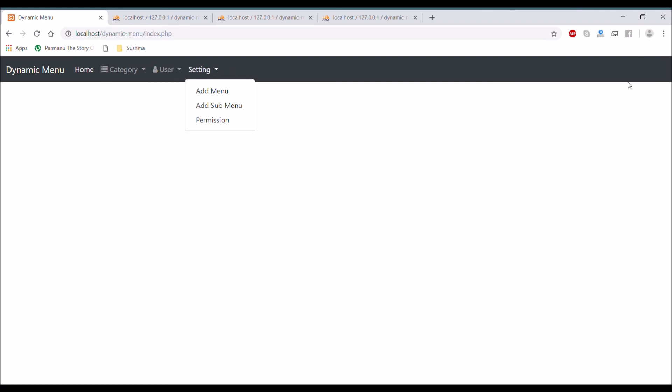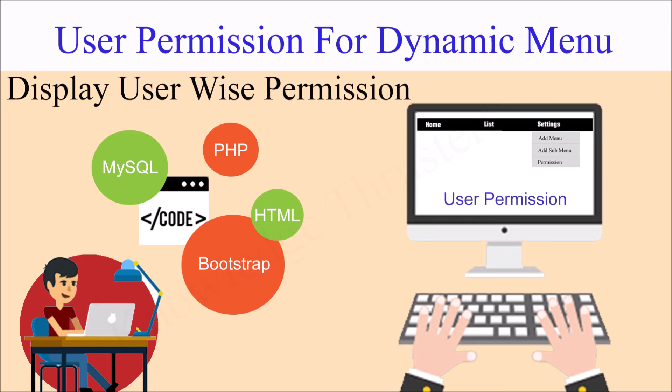So that's all for today. In this video I have shown you how you can apply user permission according to user and display that in menu.